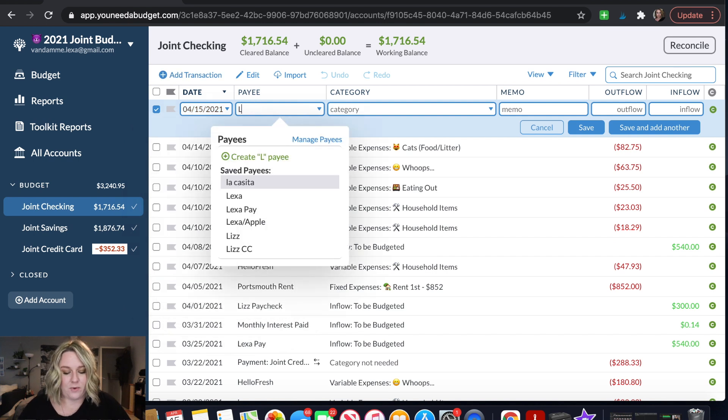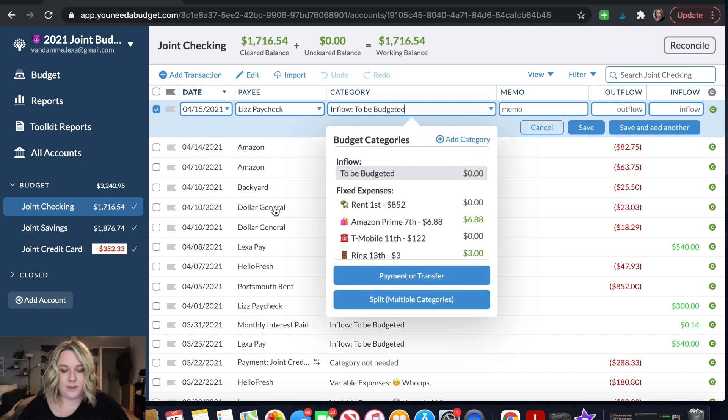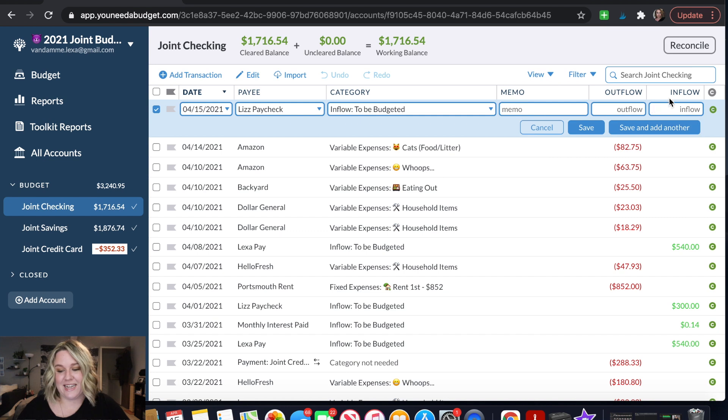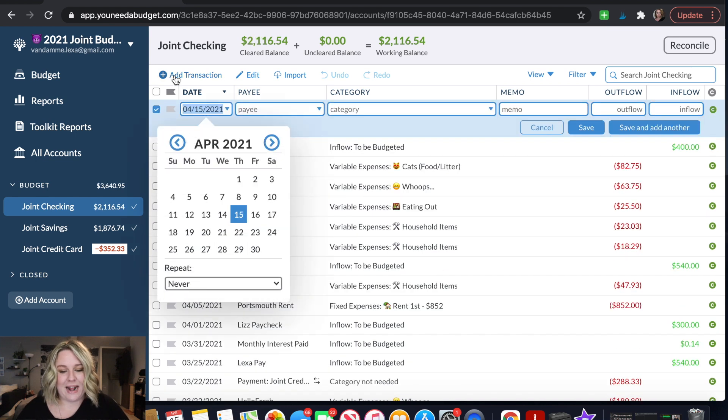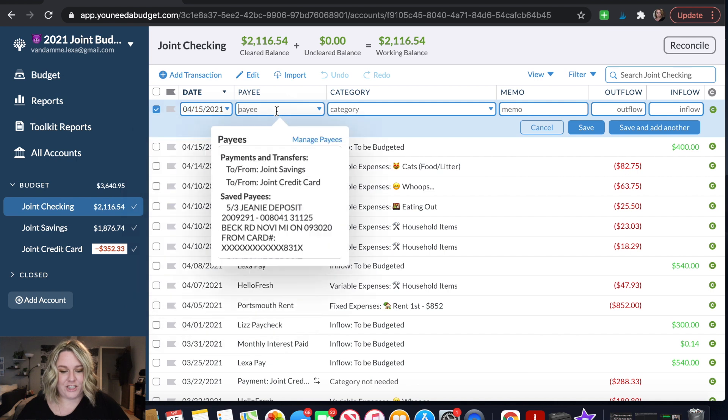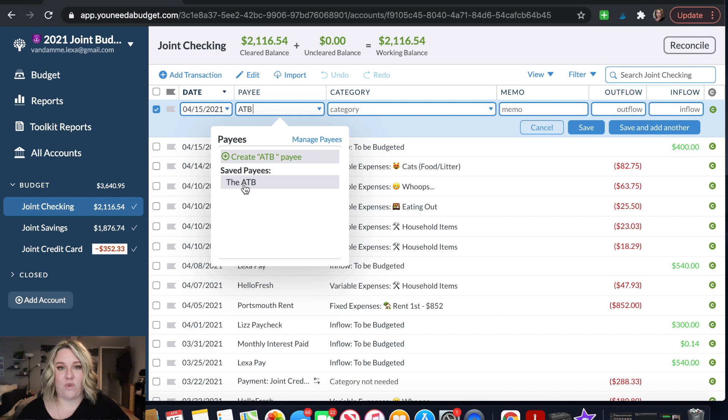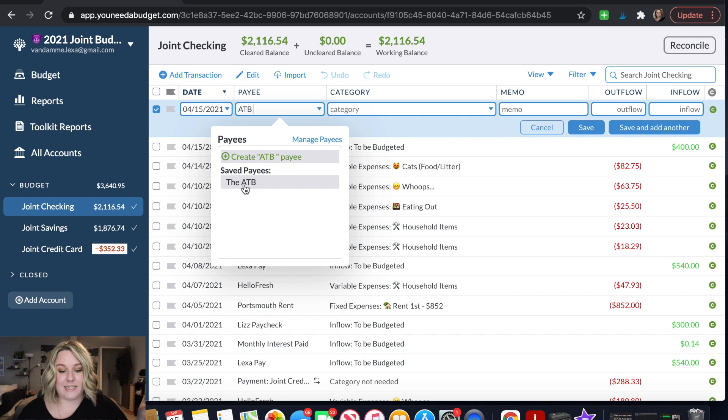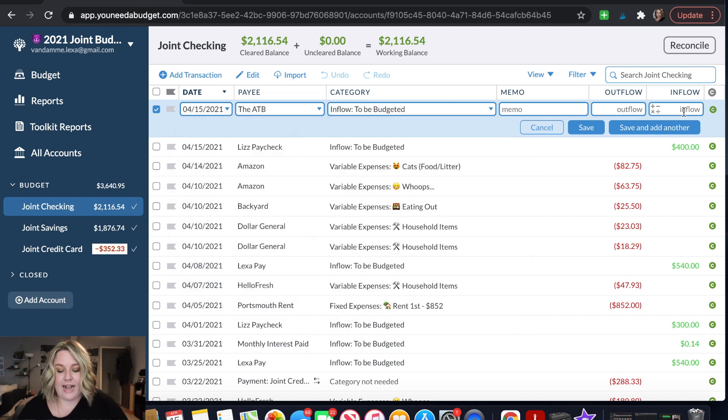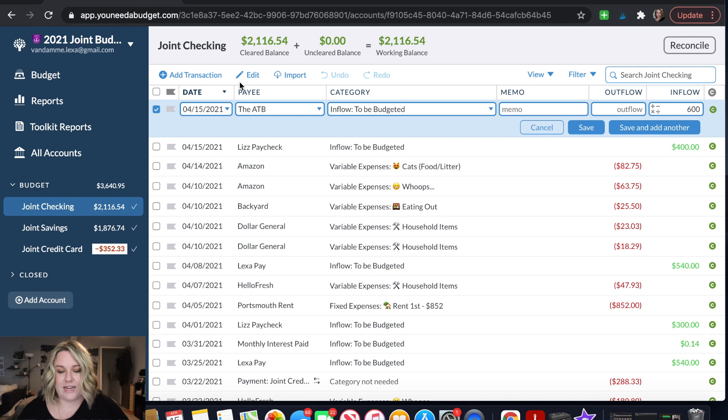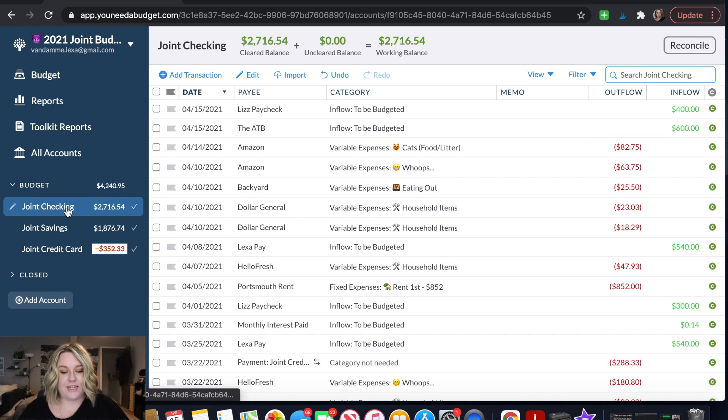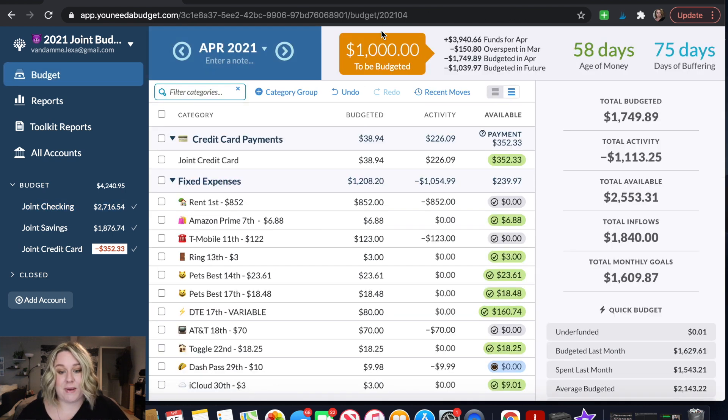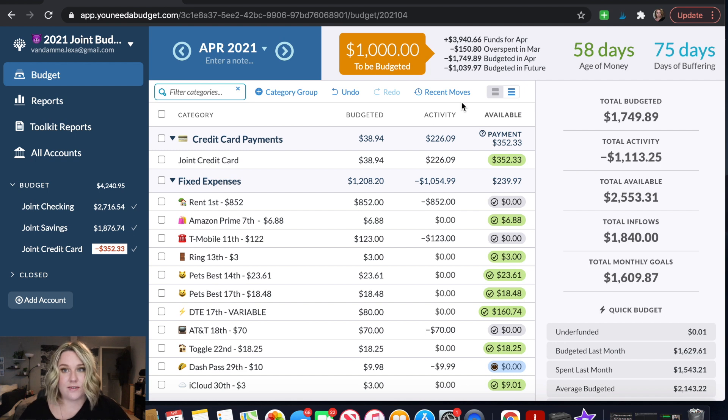The first one I'm going to put in is Liz's paycheck. I just name it Liz Paycheck. I always put inflows of cash in to be budgeted and then for Liz's paycheck it's $400 and then I'm going to add another transaction. This is my paycheck but I'm actually going to change this. Normally I put Lex's paycheck and that was for my full-time job but because this is from the ATB I'm going to specify that and that is going to be $600. So inflow to be budgeted the ATB click save and then you'll see that's reflected here in our joint checking and it's reflected here in to be budgeted. So this is telling us this is how much money we still need to categorize.